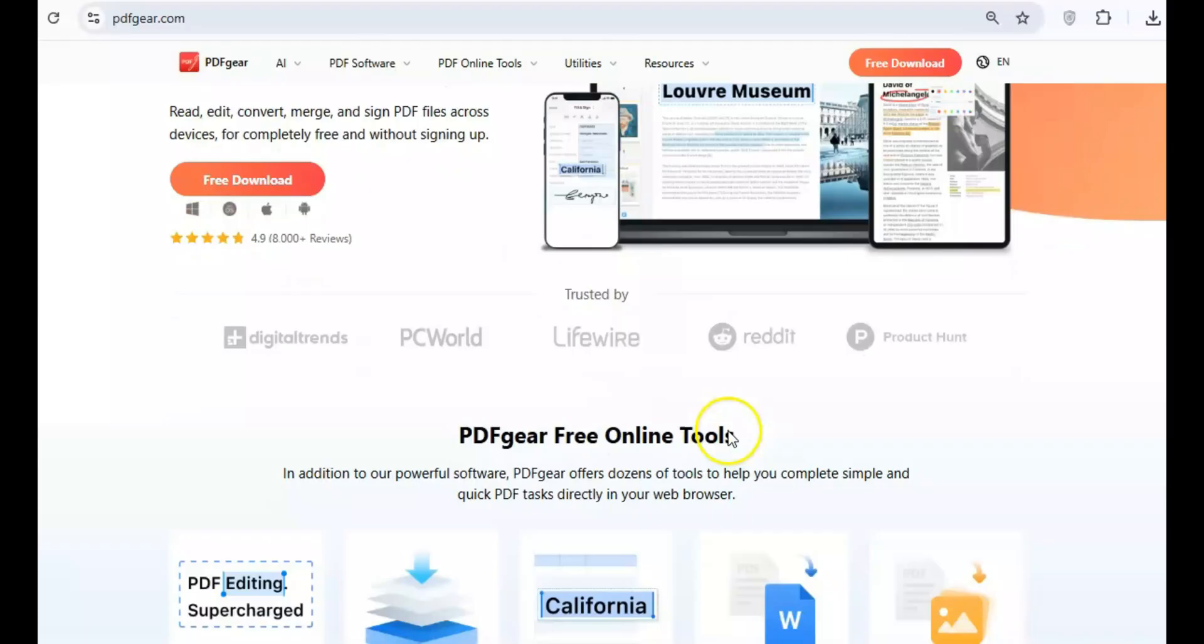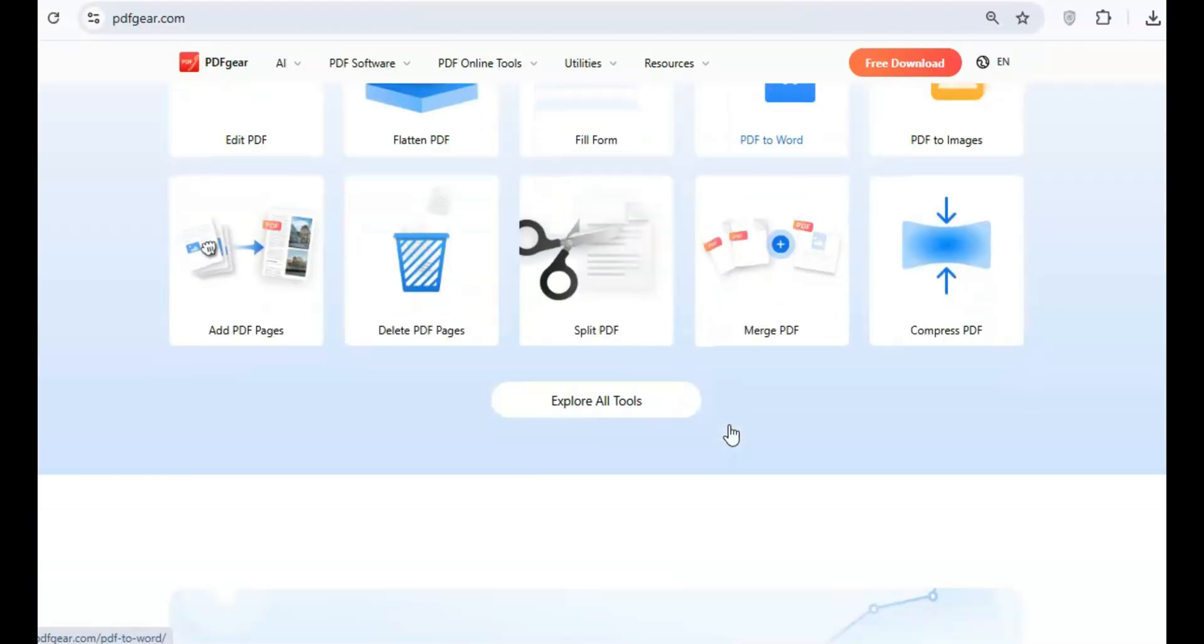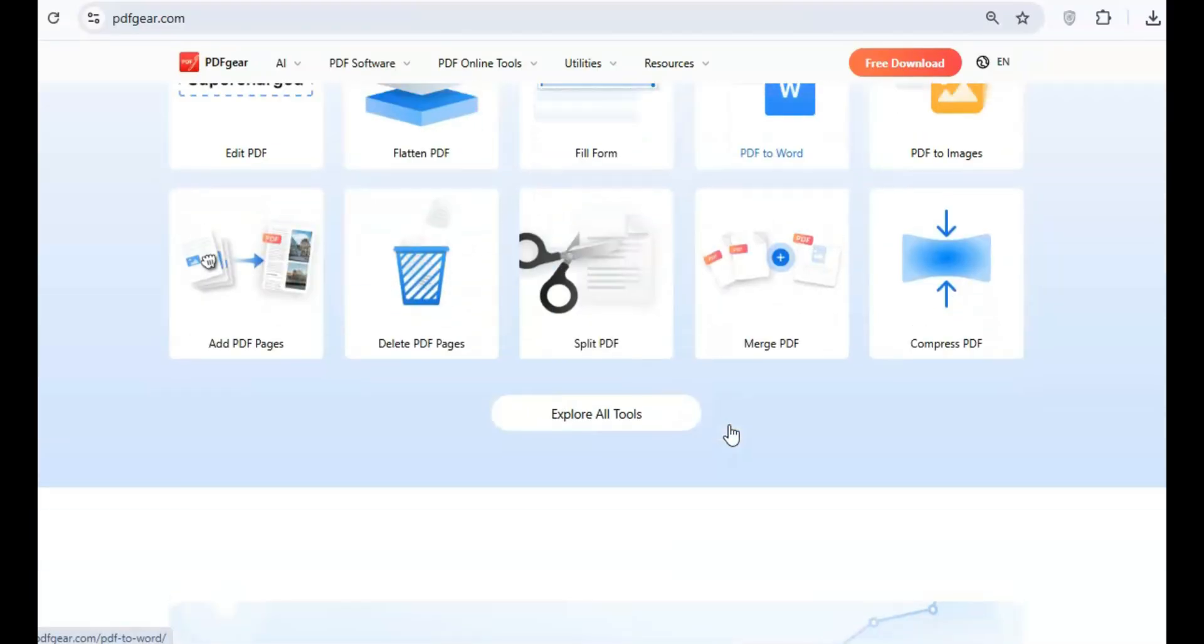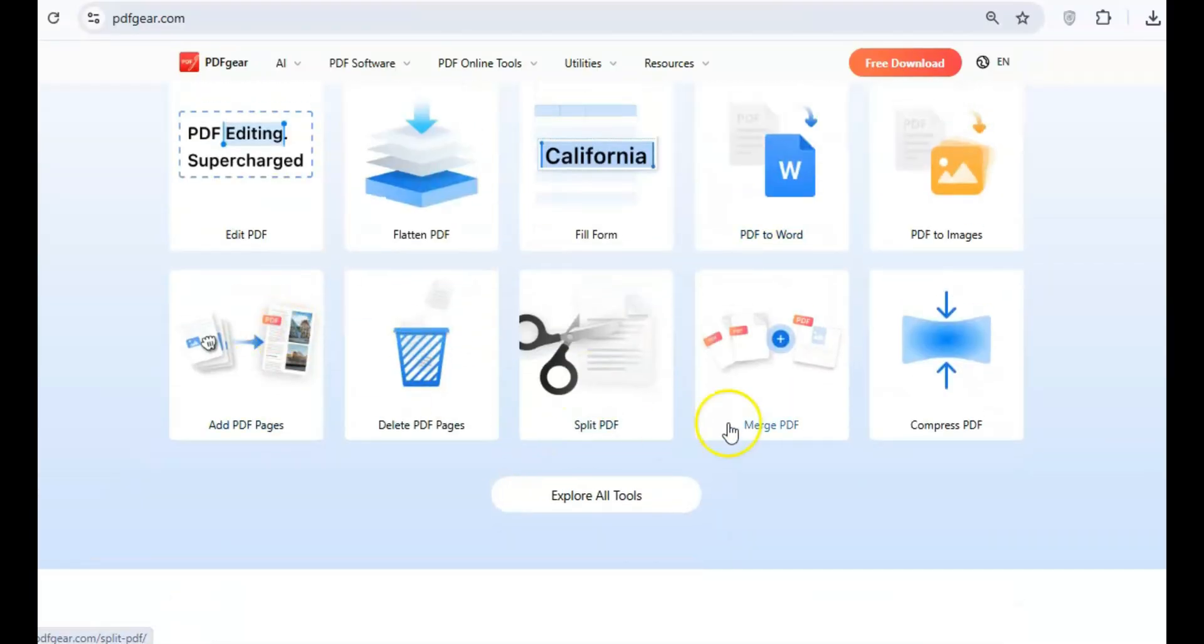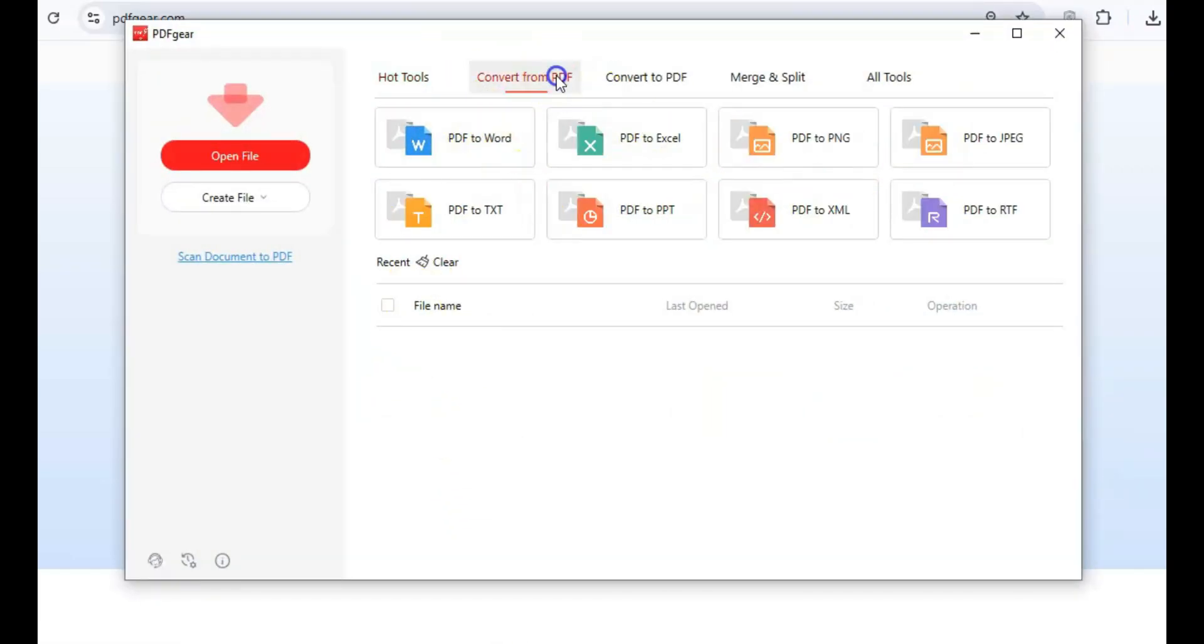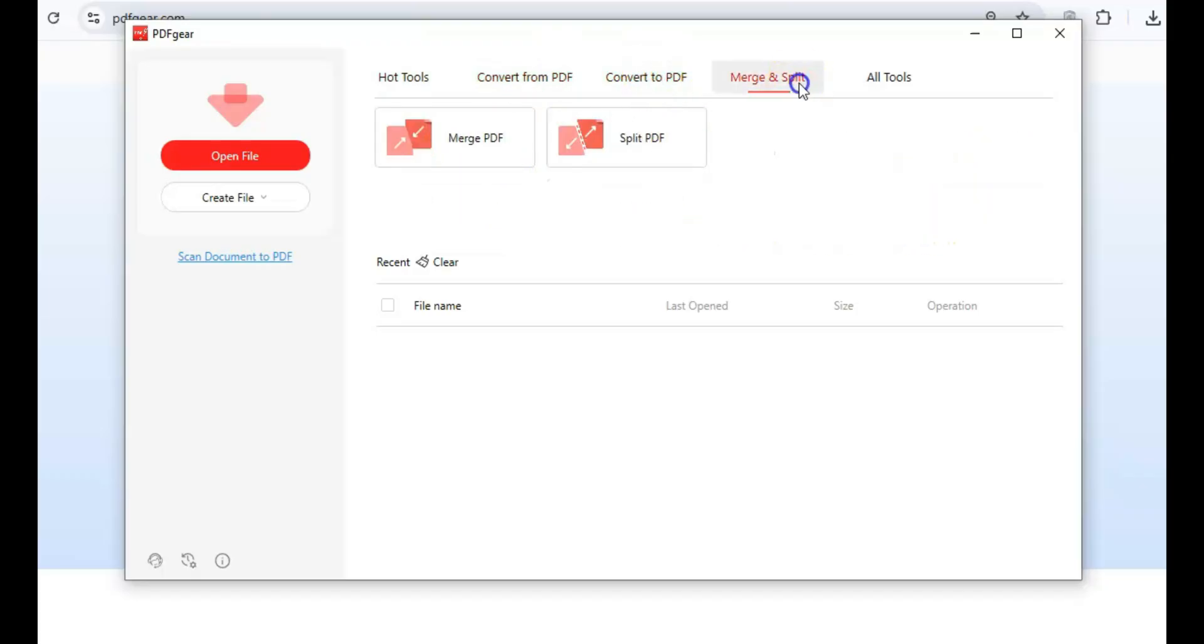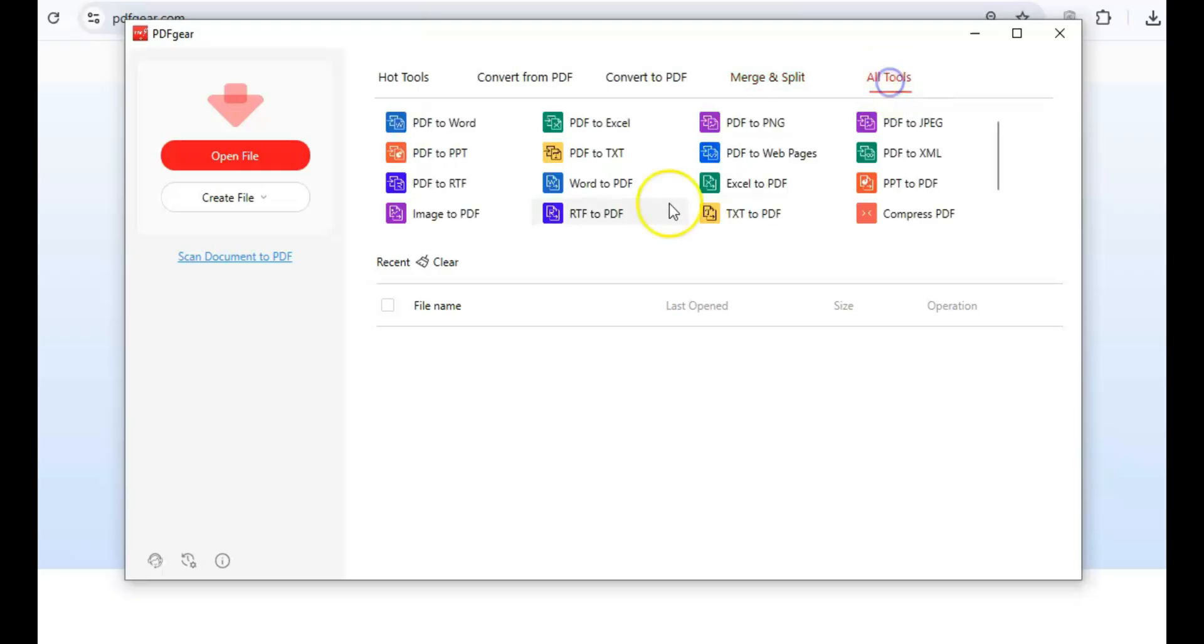If you work with PDFs on a regular basis, PDF Gear is a tool you'll want to have. It allows you to easily view, edit, and annotate PDFs without the bloat of traditional PDF software. Whether you're highlighting text, adding comments, or editing images, PDF Gear simplifies the entire process.